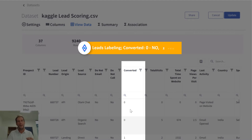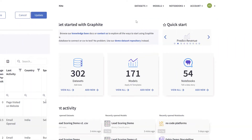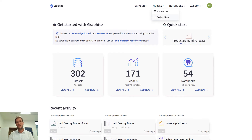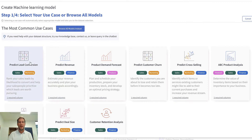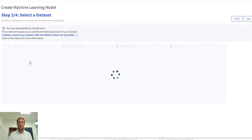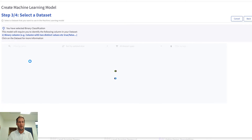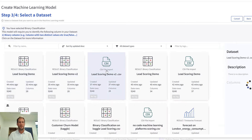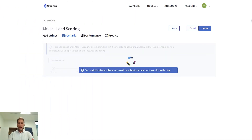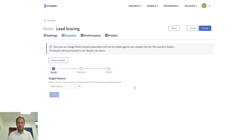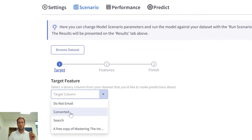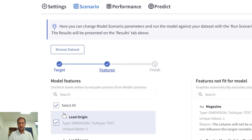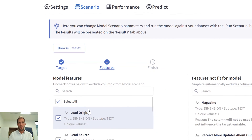We want the machine to learn when leads convert. Since Graphite Note focuses on business value and practical use cases, I can easily follow the app wizard and create my own model. I select 'Predict Lead Conversion', then I select the dataset I just uploaded, and our model is ready to be defined. For target, we select whether a lead has been successfully converted or not — that's our converted column. I will just go with the defaults and create the model.